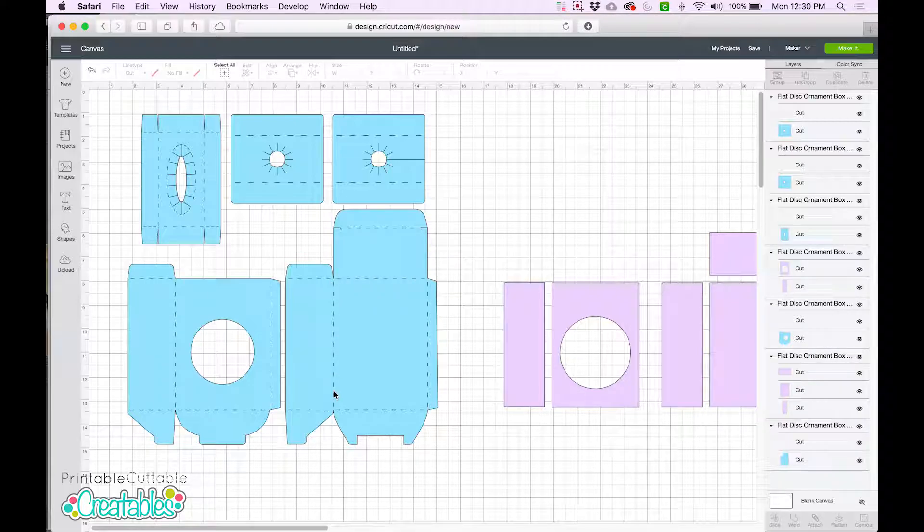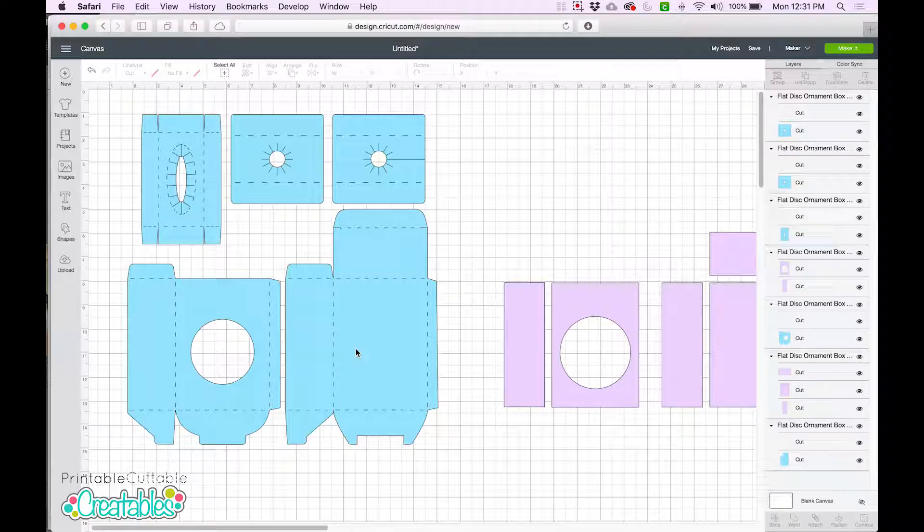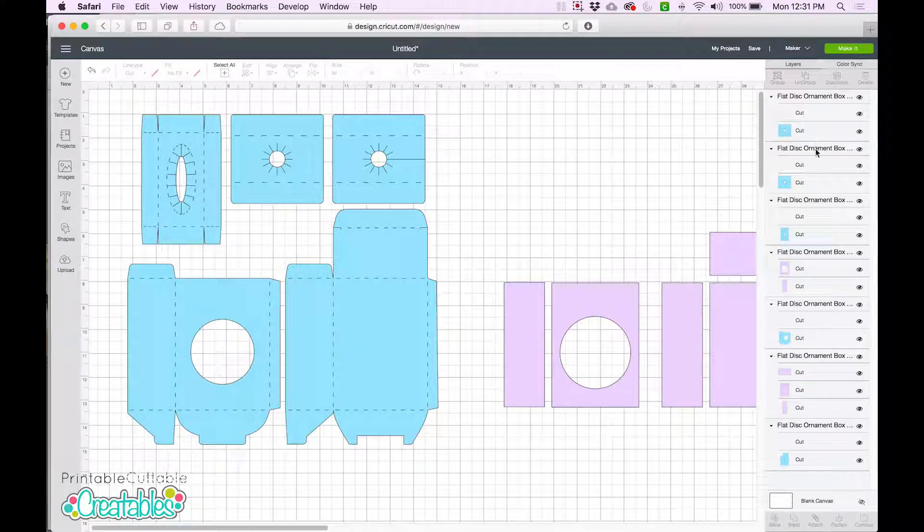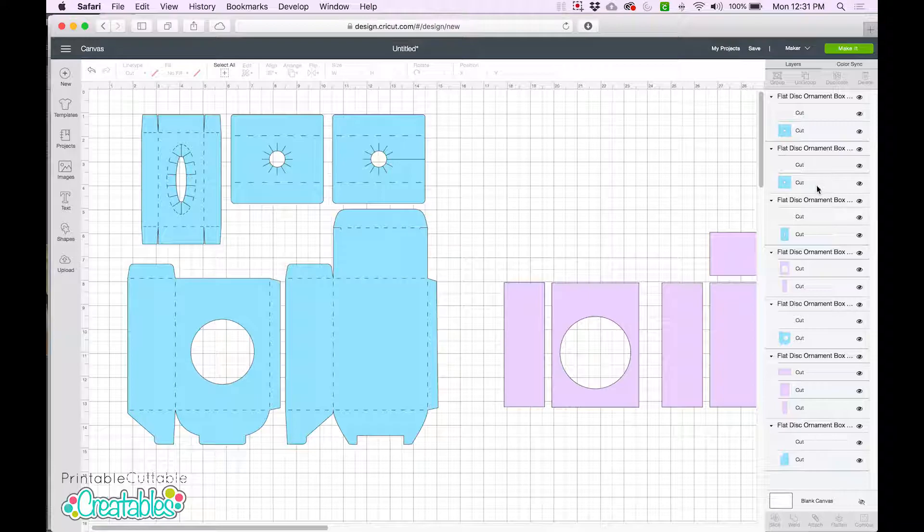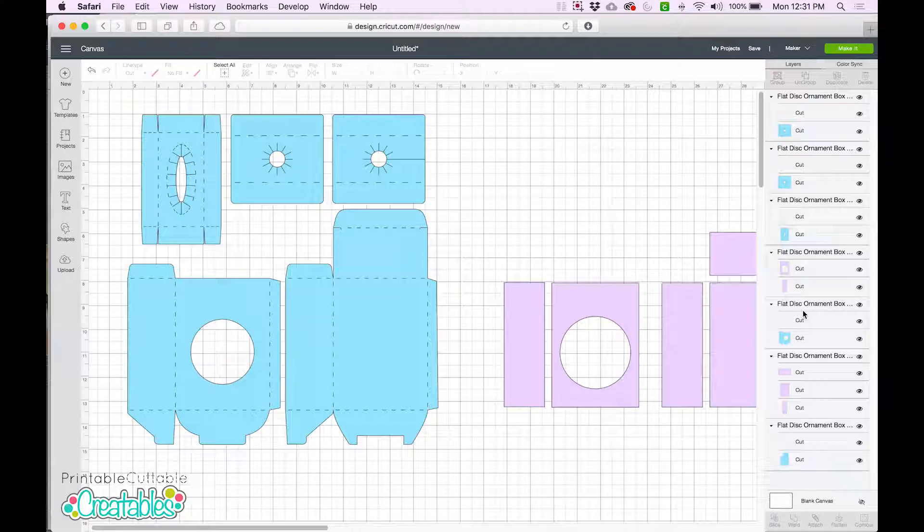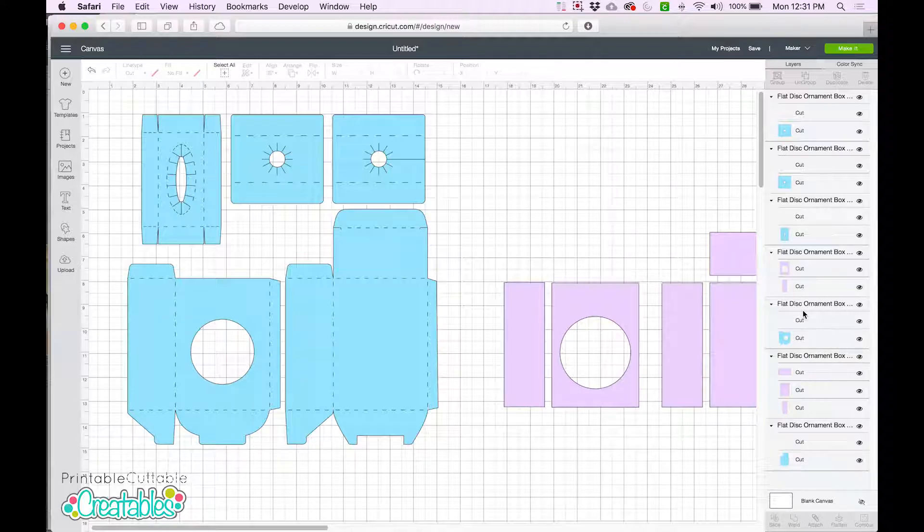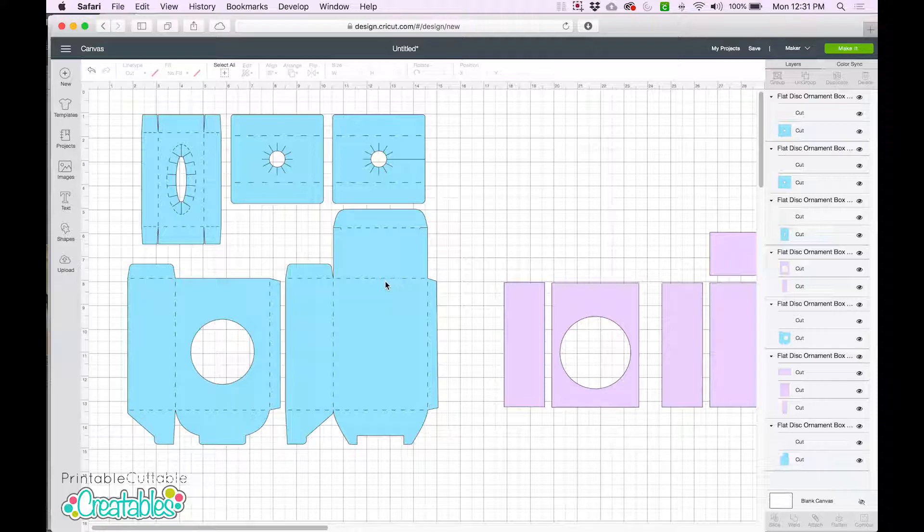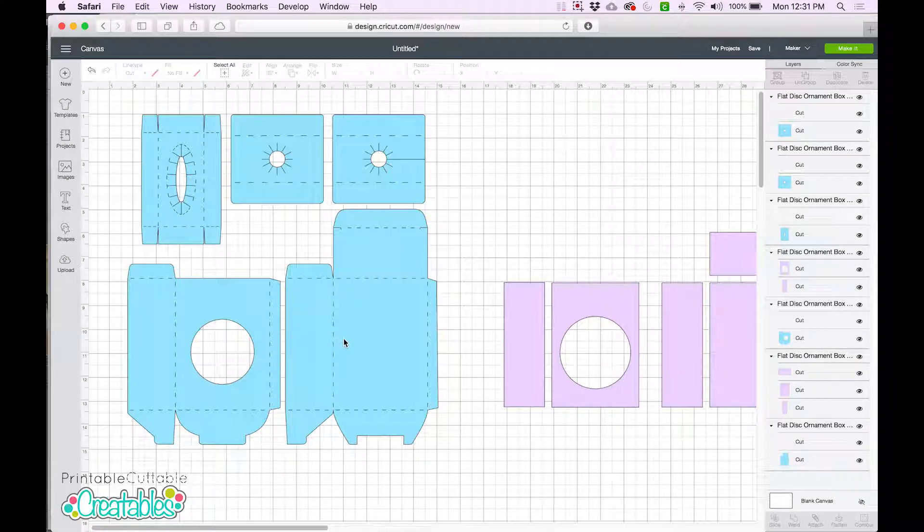In the Layers panel, we can see that everything is set to cut. In this case, that's exactly what we want. Since we're not using a scoring wheel or stylus, we'll be using the blade of our Cricut to cut along these dashed lines, creating a perforated edge that we can fold.